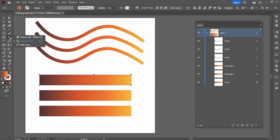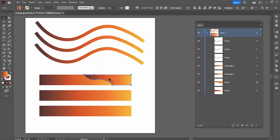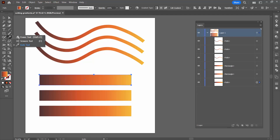Let's try the knife tool. The knife tool obviously cuts the shape, but again we've got the exact same problem — the gradient isn't seamless, it's not being retained. Let me undo that and try the eraser tool.